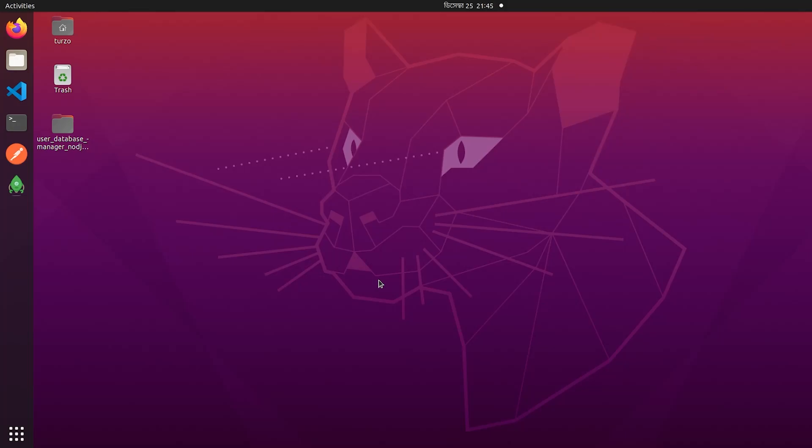Today I will show you how to create or generate an SSH key on Ubuntu. I am using Ubuntu 20, but it will work on Ubuntu 16 and 18 also, though I have not tested that. I will show you on Ubuntu 20.